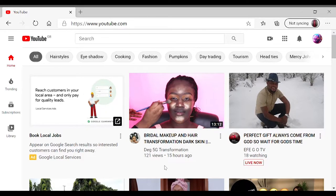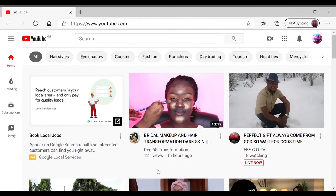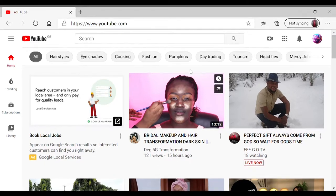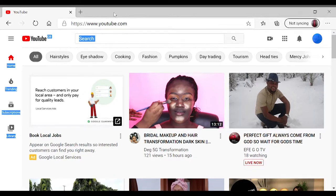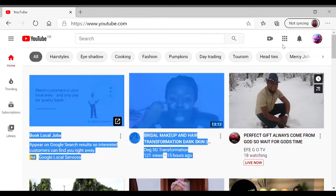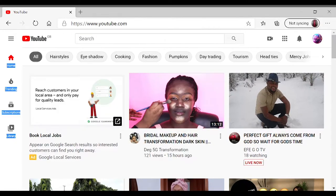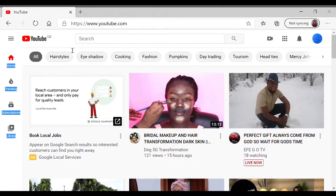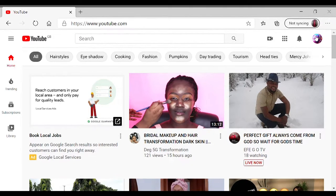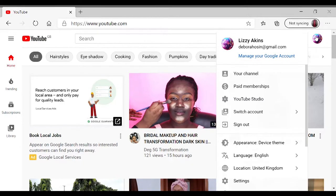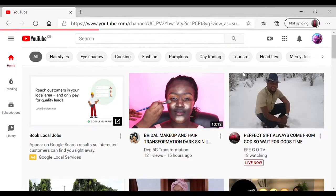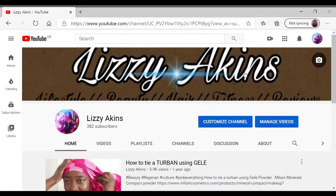You click on your internet browser, whatever internet browser you're using, you search YouTube and it should bring you up to this page. You go onto your icon over here, you select your channel, and that should bring you to your own channel page.